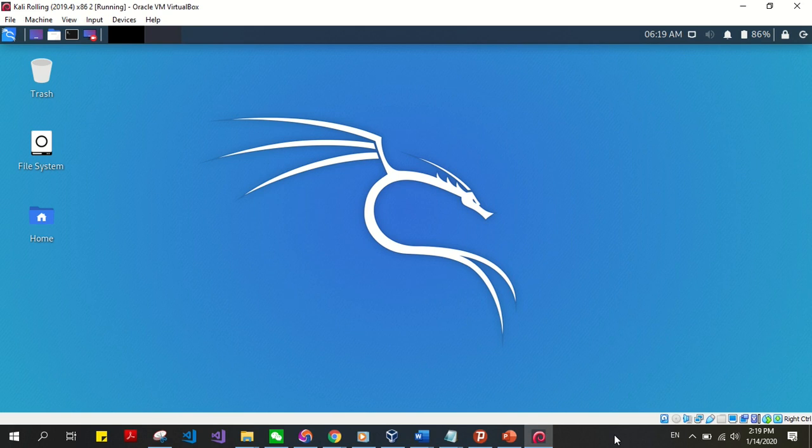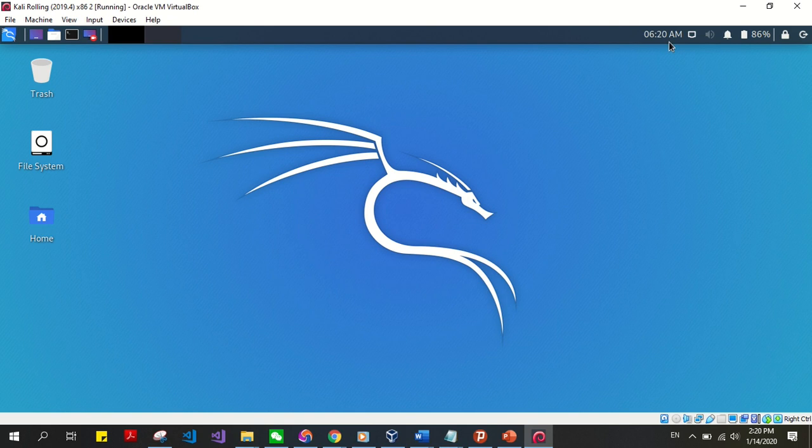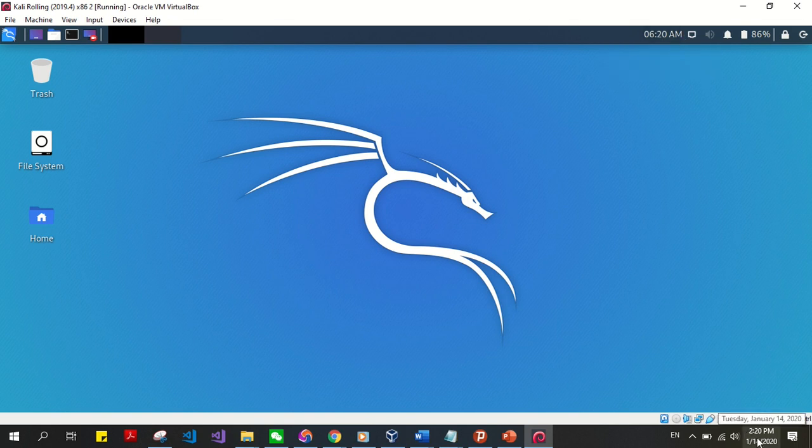Hello and welcome back to my YouTube channel. Today I would like to show you how to configure the time and date of your Kali Linux on VirtualBox. Mine displays 6:20 AM right now, and on my Windows operating system it's 2:20 AM, so I would like Kali to display the 2:20 AM time.